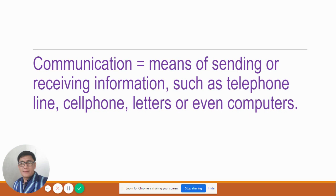Maybe these people wanted to know what's happening to other people, so this is a conversation between two or more persons regarding any issues — maybe regarding themselves, maybe they found new things in their lives. This is communication. We always do communication every day. When we talk to our parents, maybe we wanted to know what is the food for the day, so we're going to talk to our parents and ask, 'What is the food for today, Mom?'